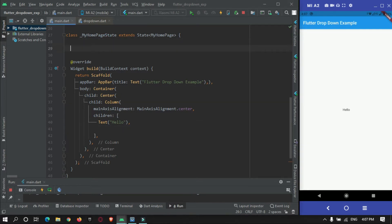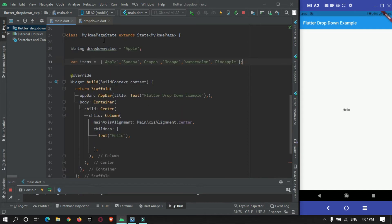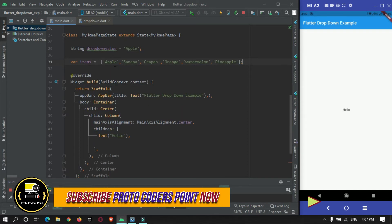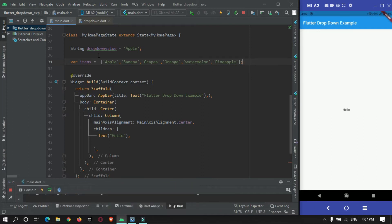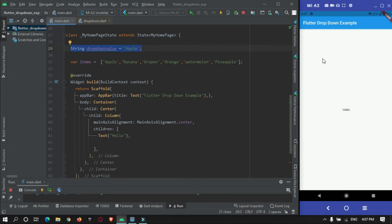Before doing that we need to create a list of items to be shown over here. I will just create some static data, static array list fruit names: apple, banana, grapes, orange, watermelon, pineapple. This is the initial value of our button when the app will start and these are the list of items that will be displayed in our dropdown list.